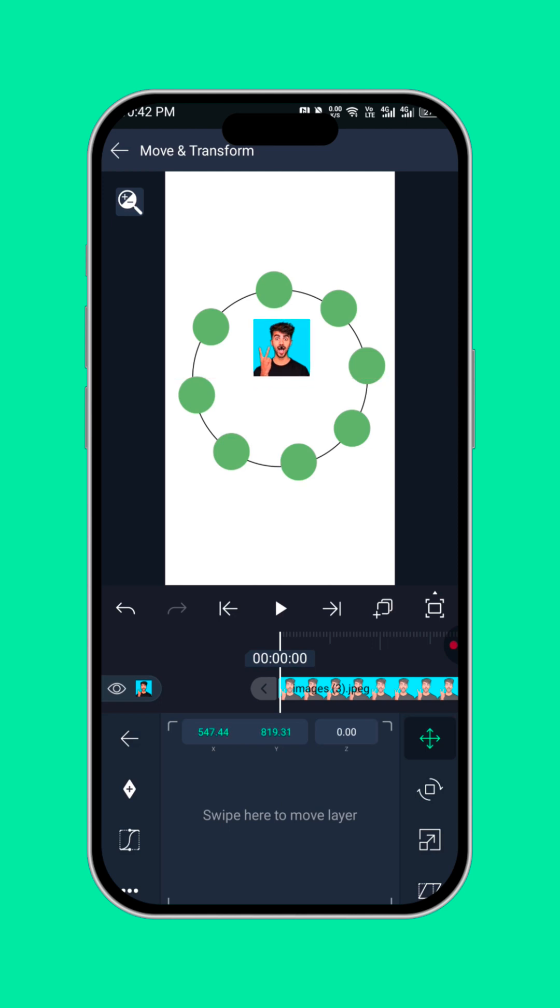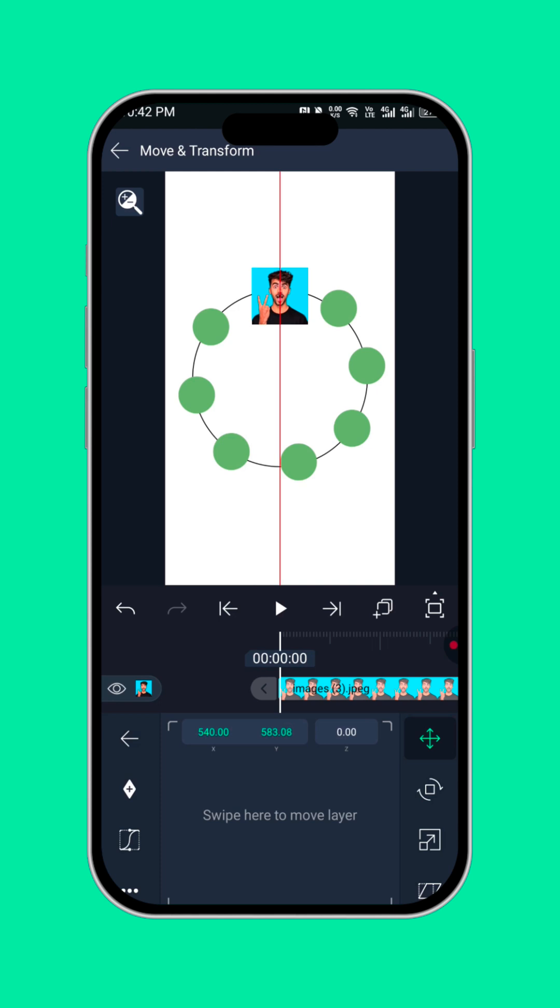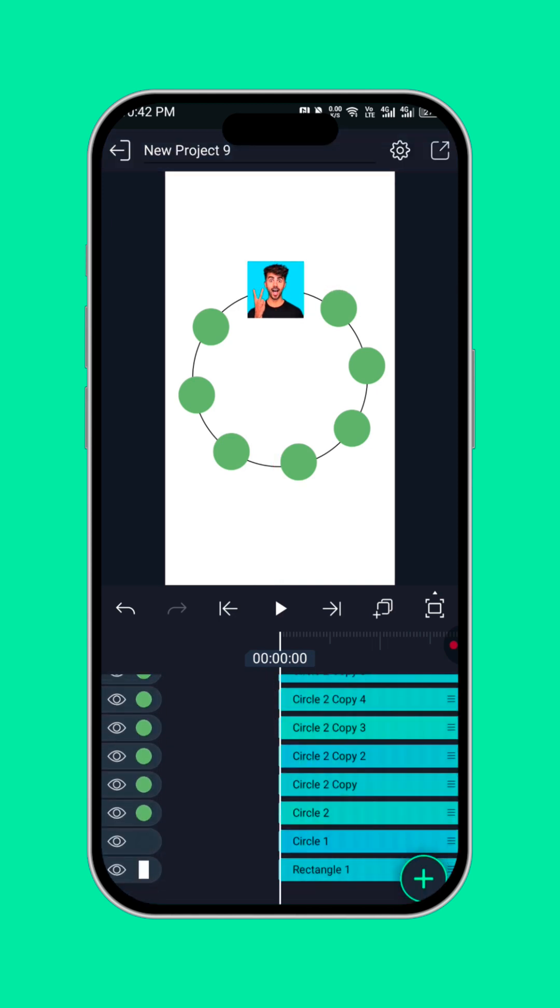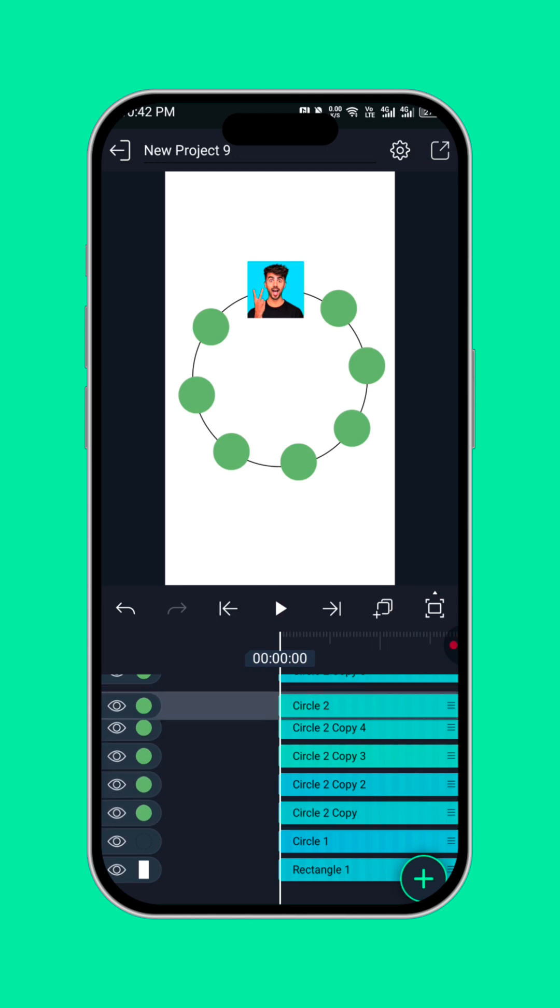Now to clip the picture into the circle, what you need to do is bring the picture above, behind the circle. Then the circle should be above, like this.